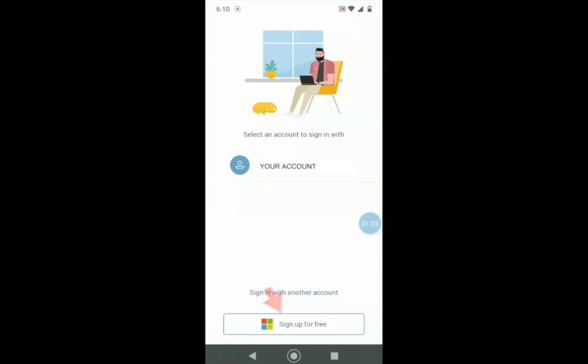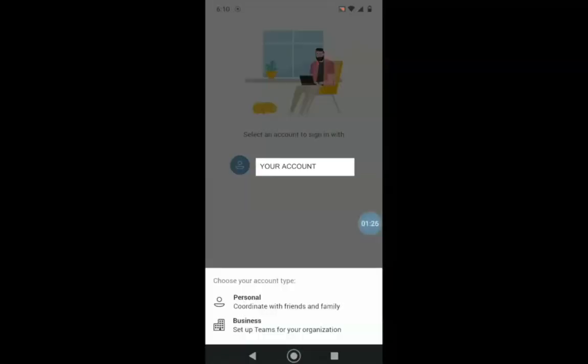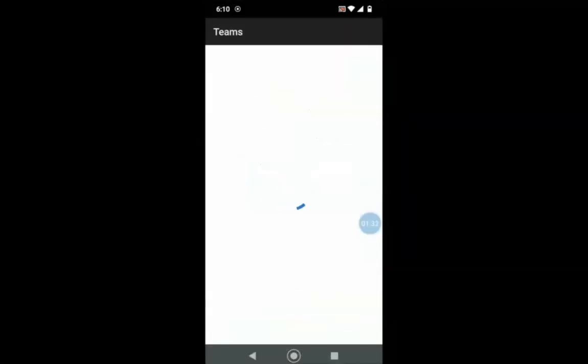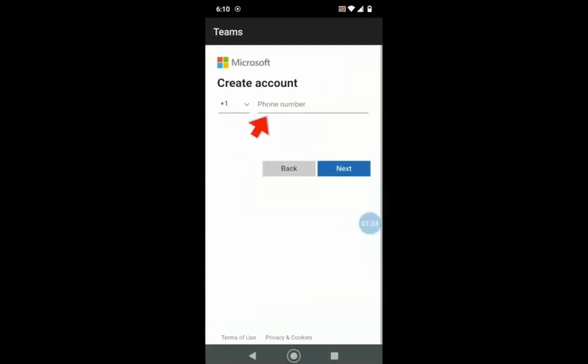For our purpose today, we are going to select Personal. To create an account, you need to provide a cell phone number. Enter your phone number and click Next.